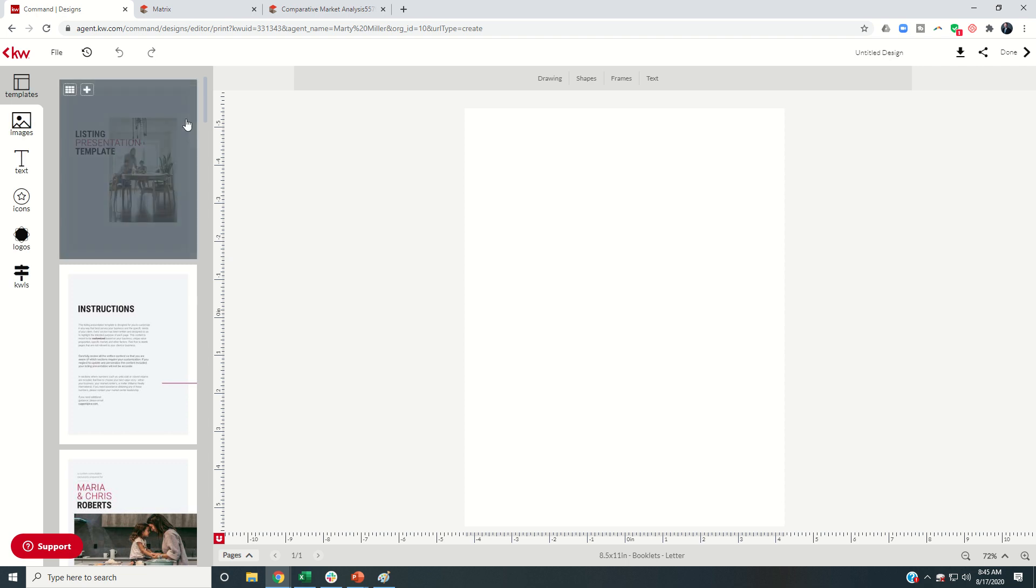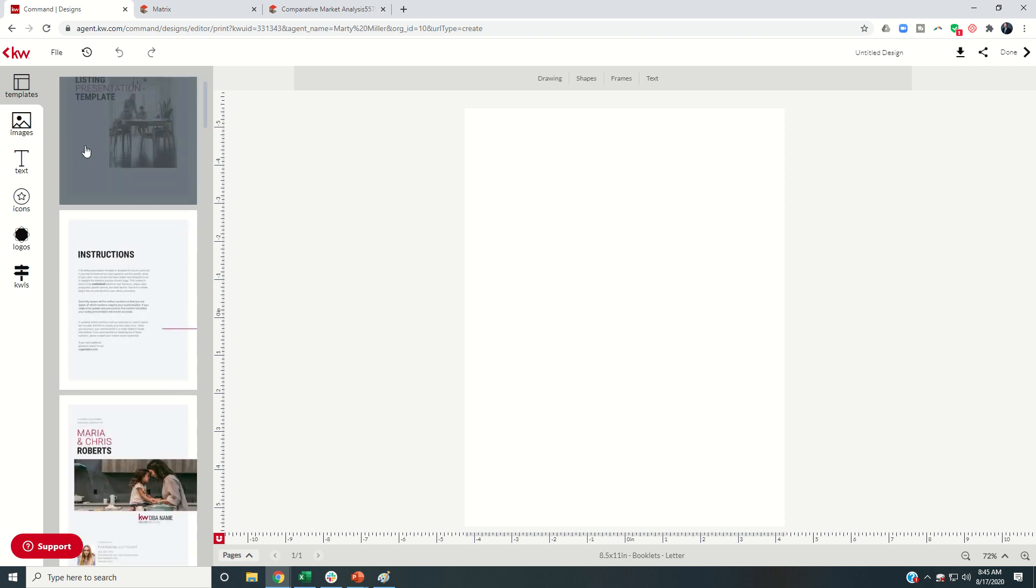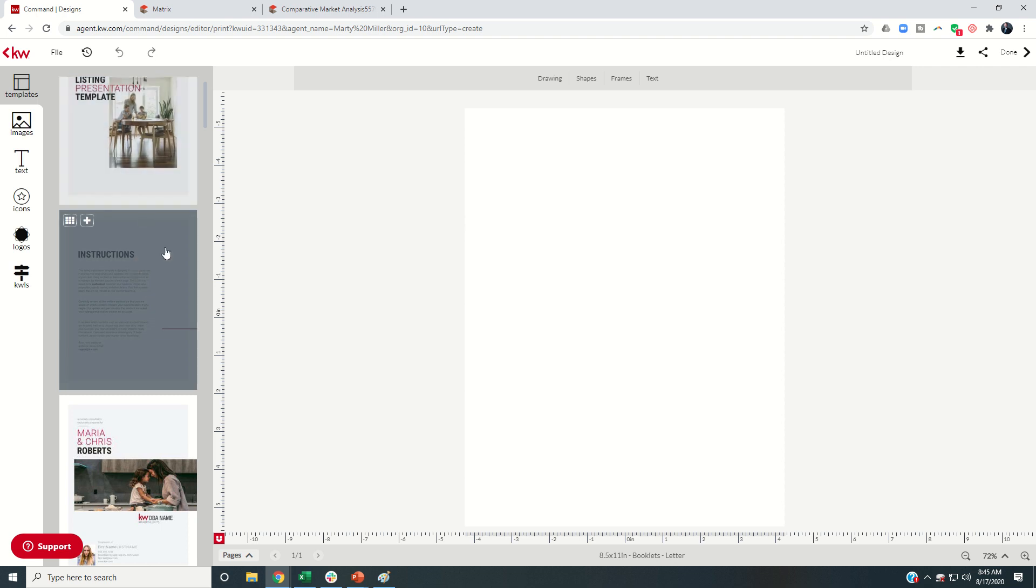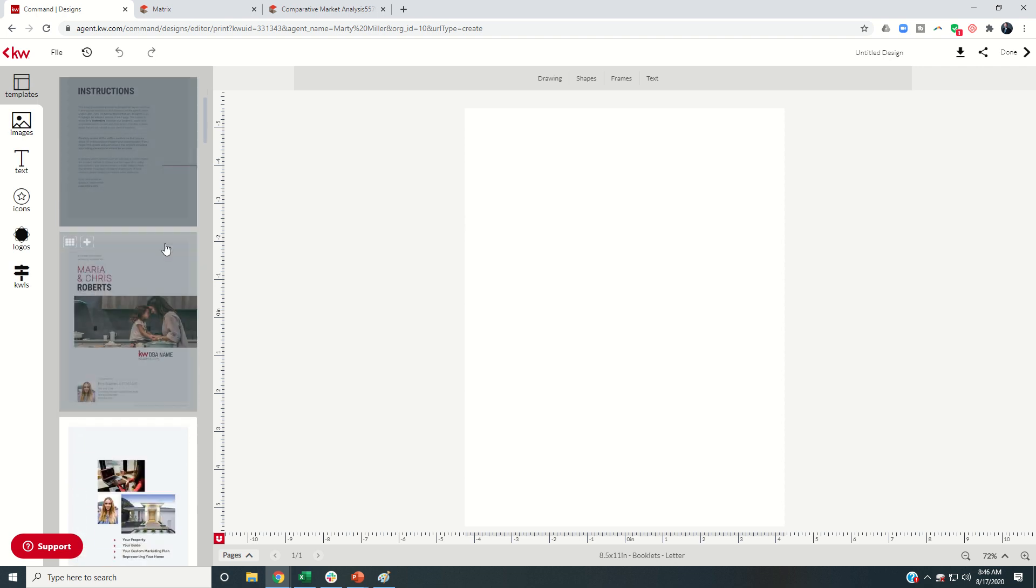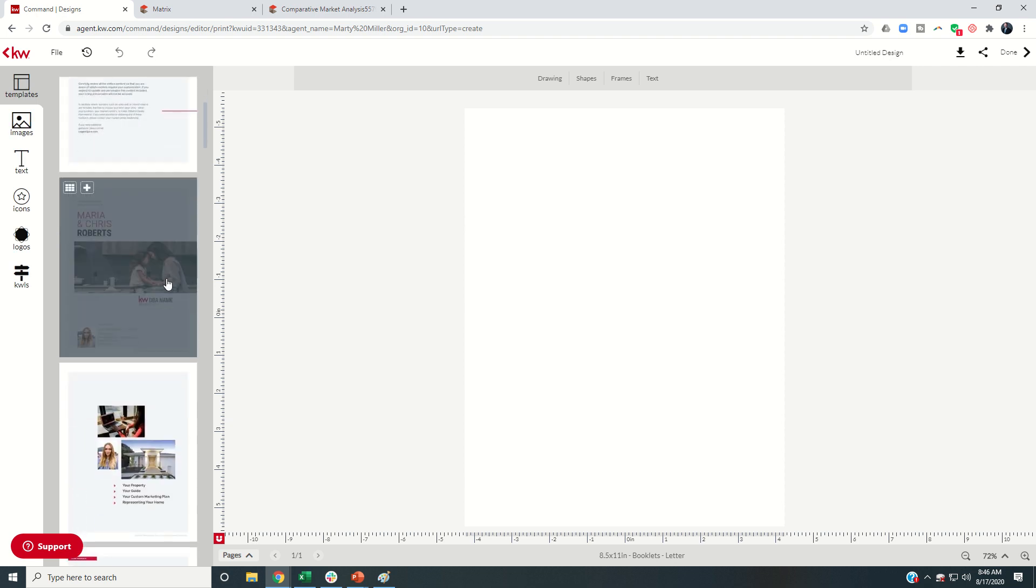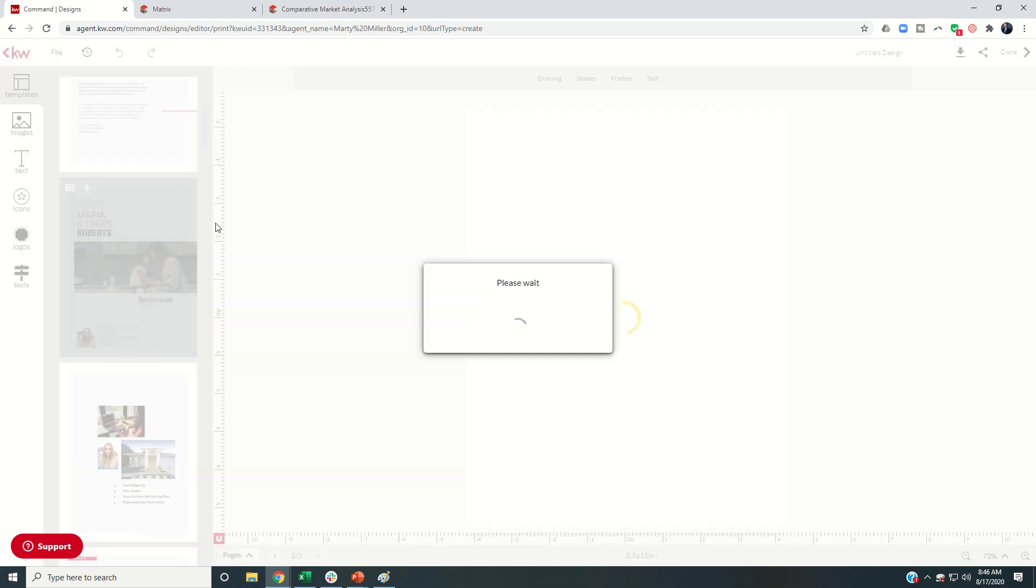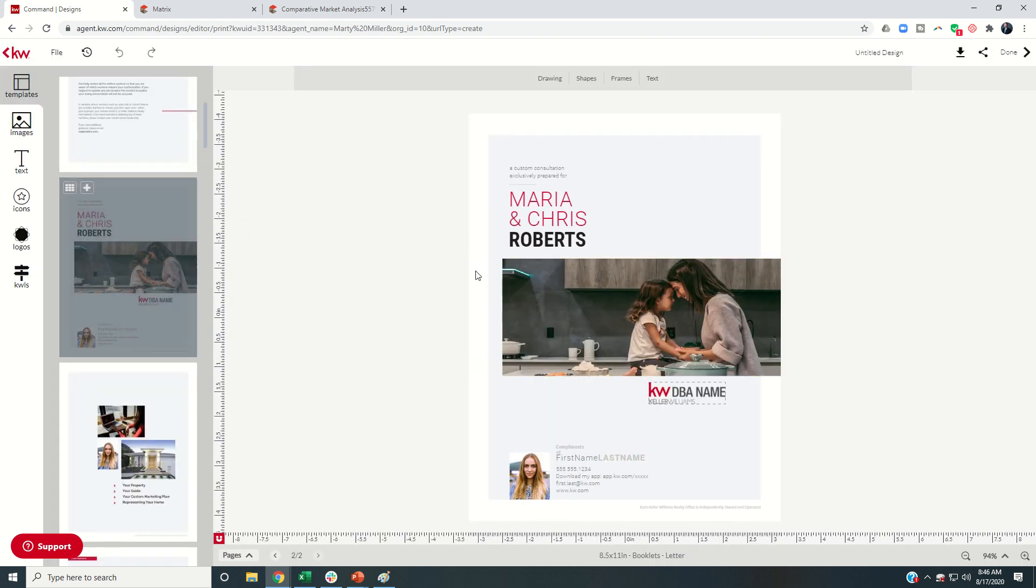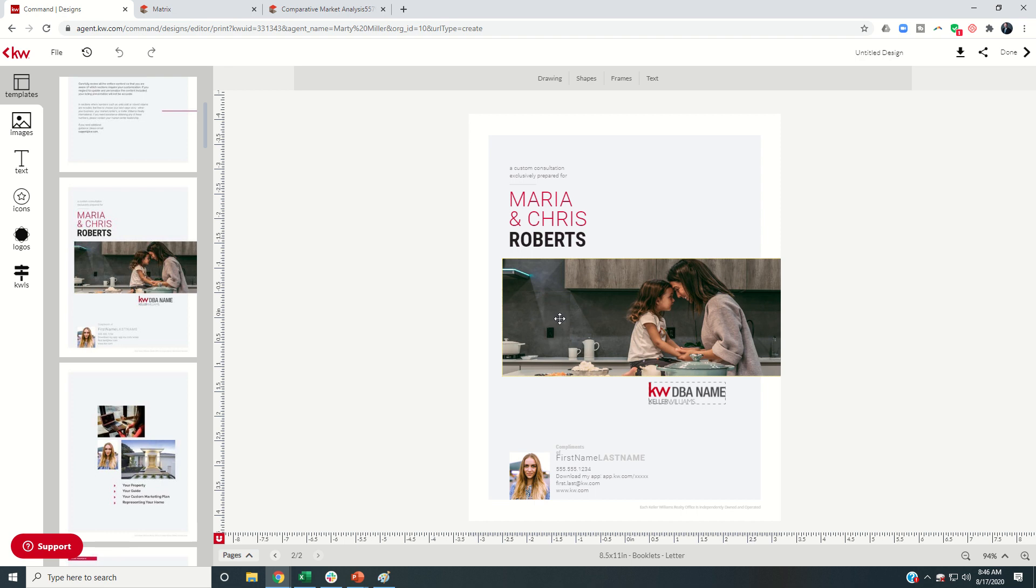So you can see the first two pages here, just the intro and then the instructions, neither one of these are actually going to go to the client. So we're going to come down to page three, or the third template, and I'm going to click on plus, and that's going to add this template to my pre-listing packet.